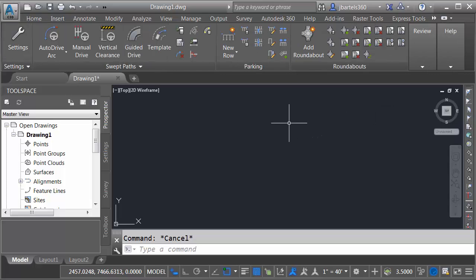I'd like to start by creating a parking row using some default standards. Then we'll adjust the properties of those standards to meet our design requirements. Then we'll look at how we can save those standards for use in future drawings.